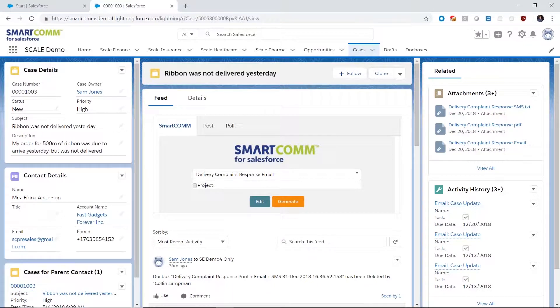This demonstration will show the SmartCom for Salesforce solution and its ability to generate highly personalized outbound communications at scale, all from within Salesforce without relying on Microsoft Word.